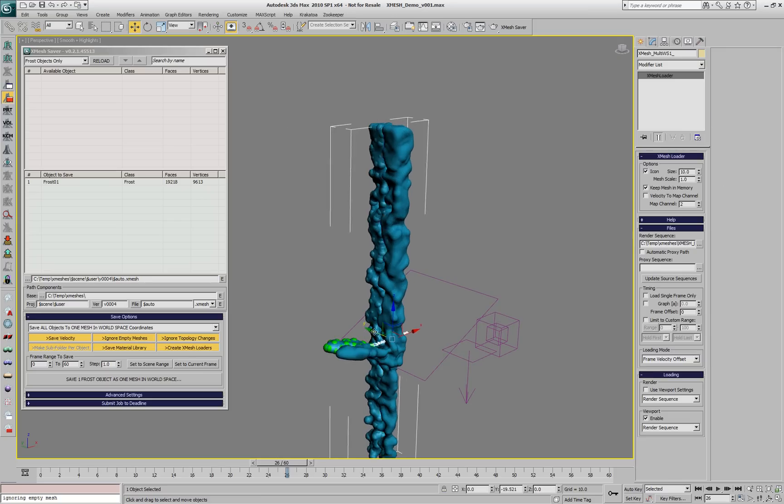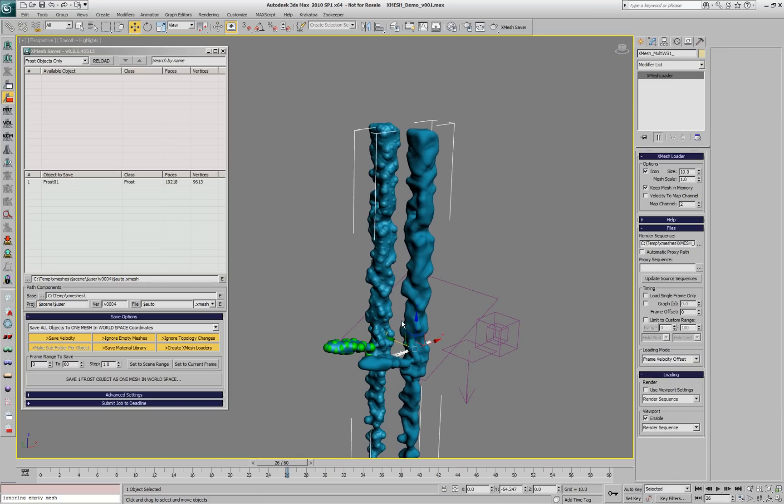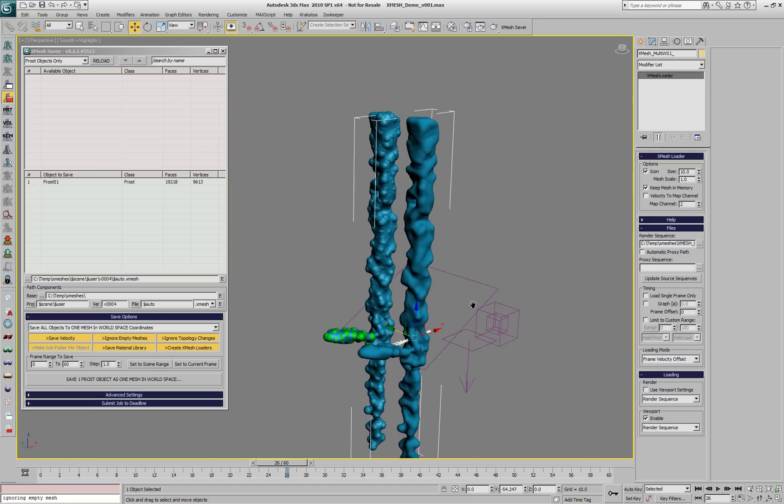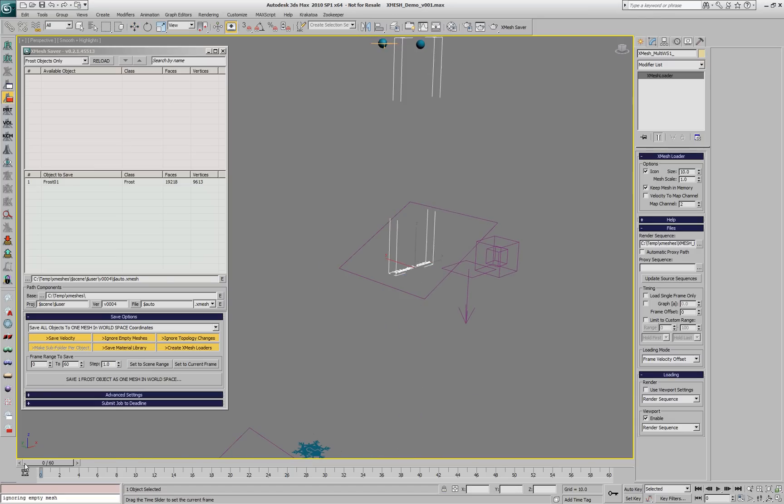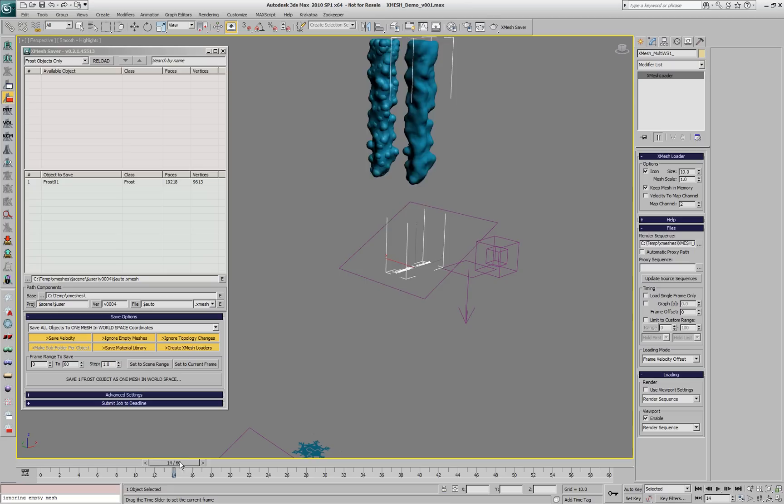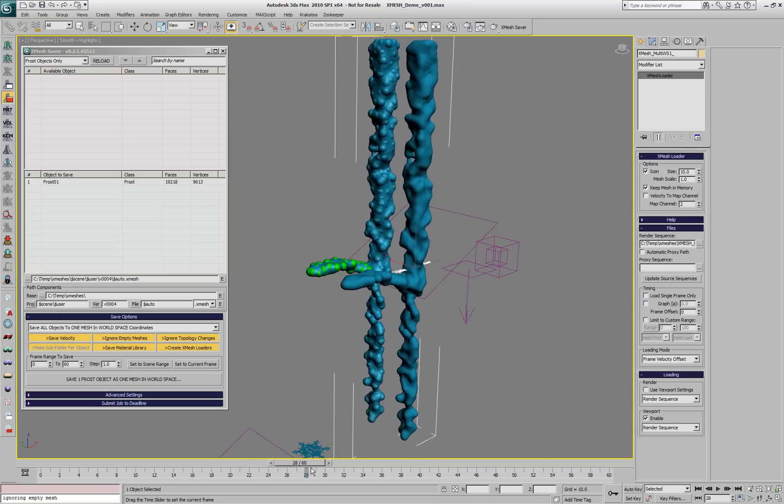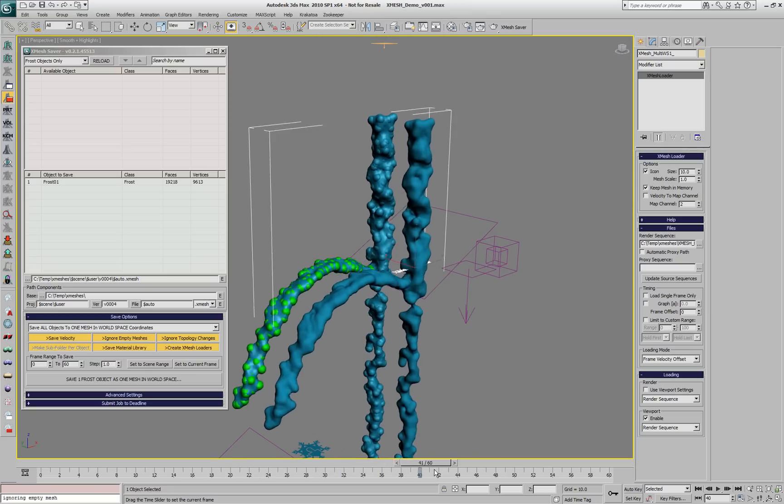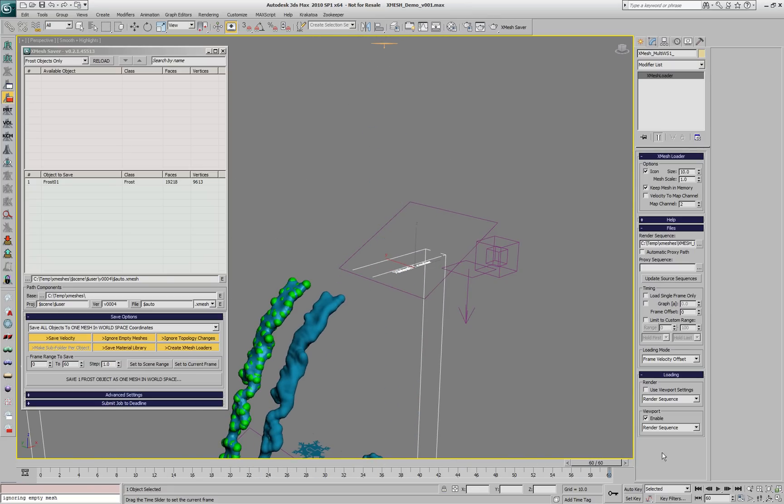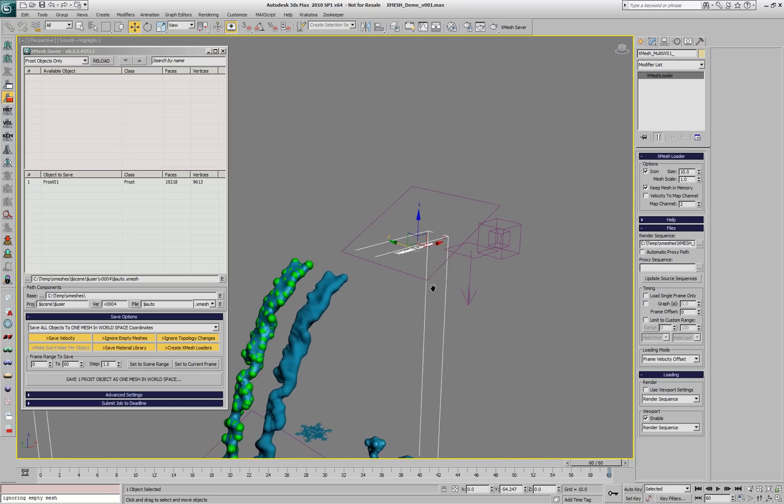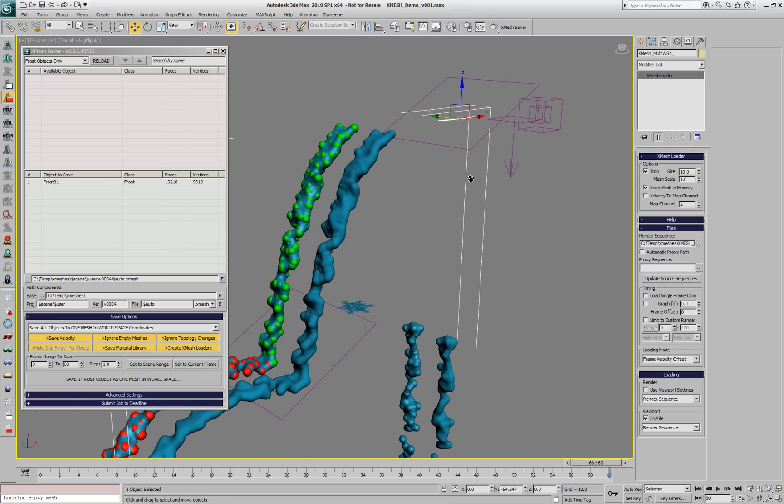If we move the XMesh to the side, we can compare. In fact, the saved XMesh stream uses the Render settings, and the Frost in the Viewport uses the Viewport settings, but they are relatively similar.